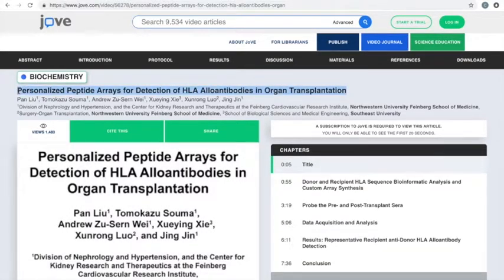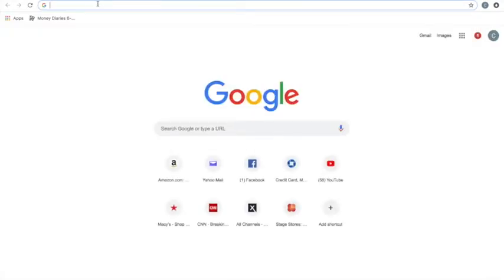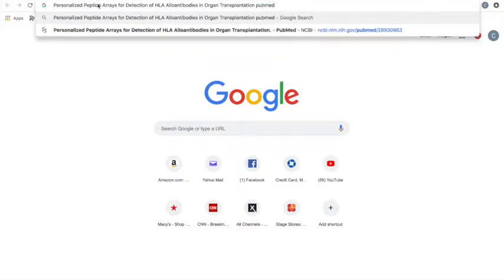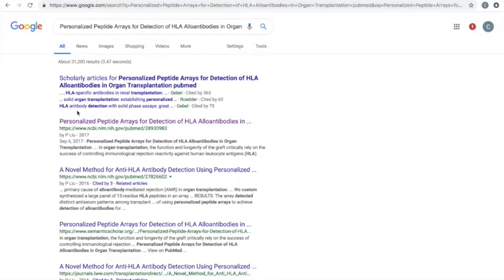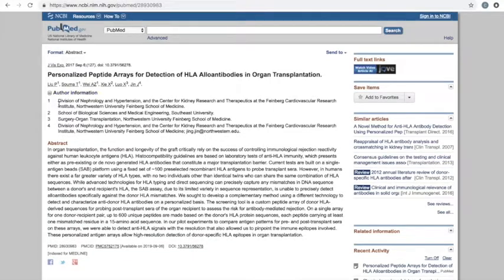Let's take the article title and look it up in PubMed. PubMed is a searchable database of biomedical literature maintained by the United States National Institutes of Health. One nice feature on PubMed is the Author Information tab. When we select it, we can see the institutional affiliation for each of the authors. And often, as in the case of this paper, we find an email for the corresponding author of the paper.